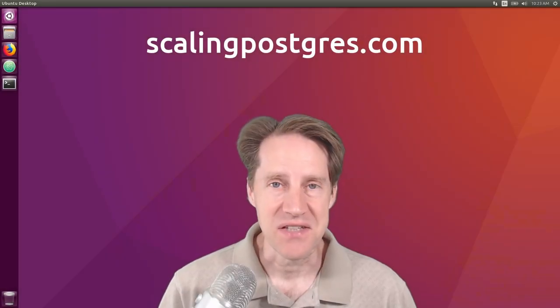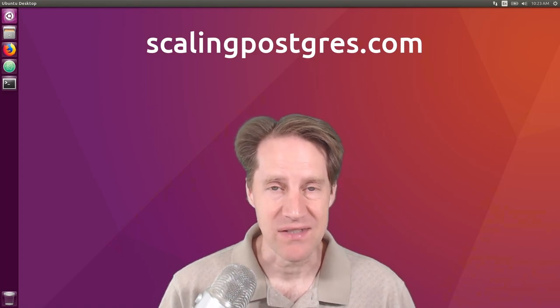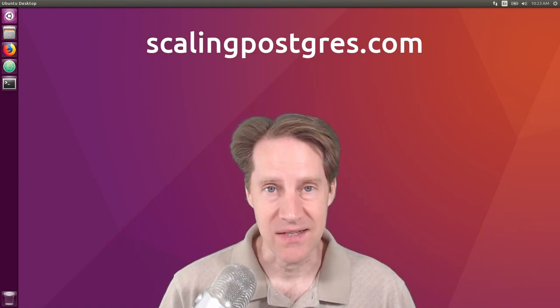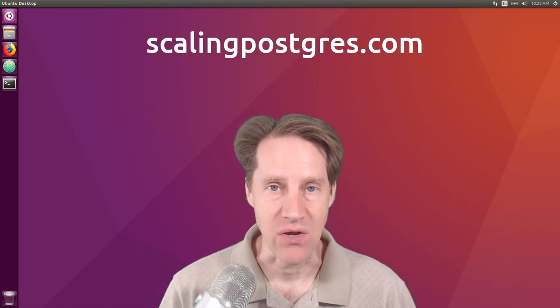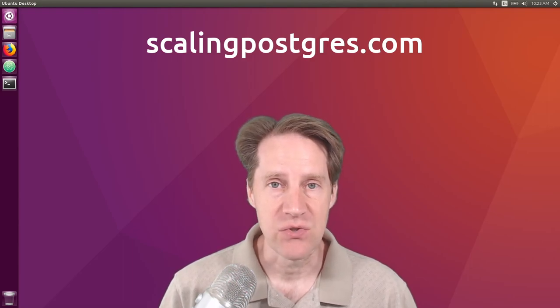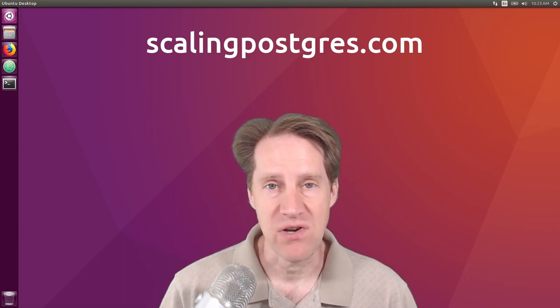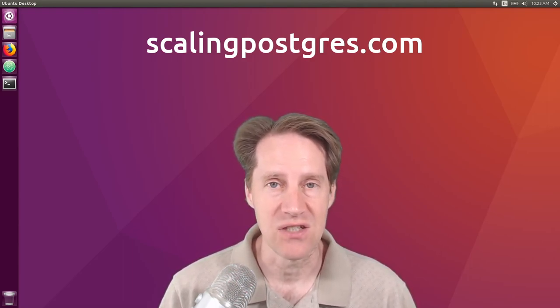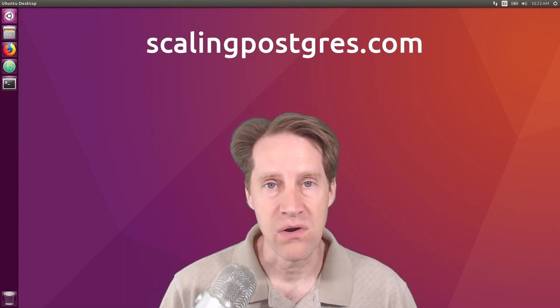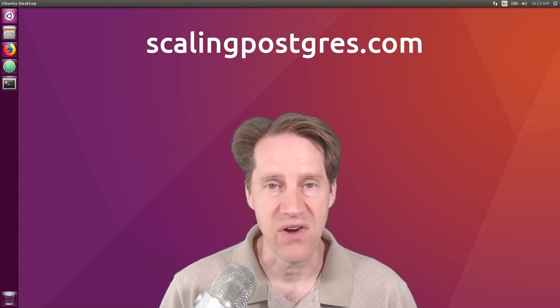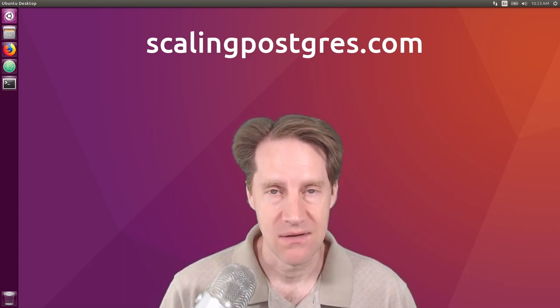That does it for this episode of Scaling Postgres. You can get links to all the content mentioned in the show notes. Be sure to head over to ScalingPostgres.com where you can sign up to receive weekly notifications of each episode. Or you can subscribe via YouTube or iTunes. Thanks!